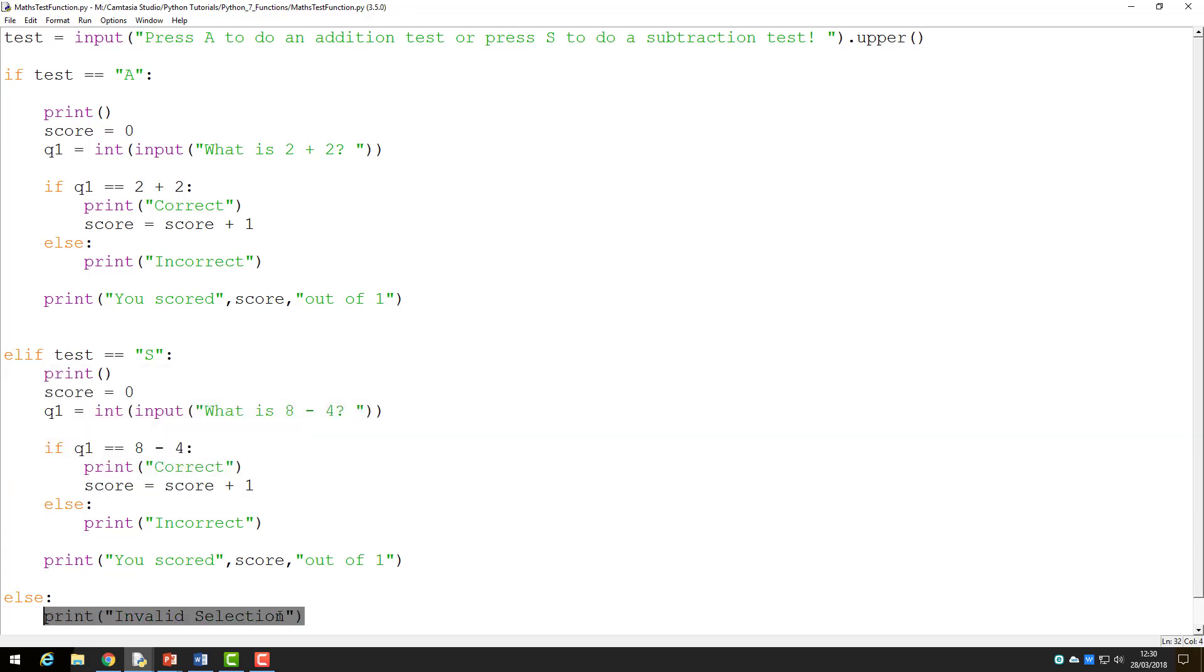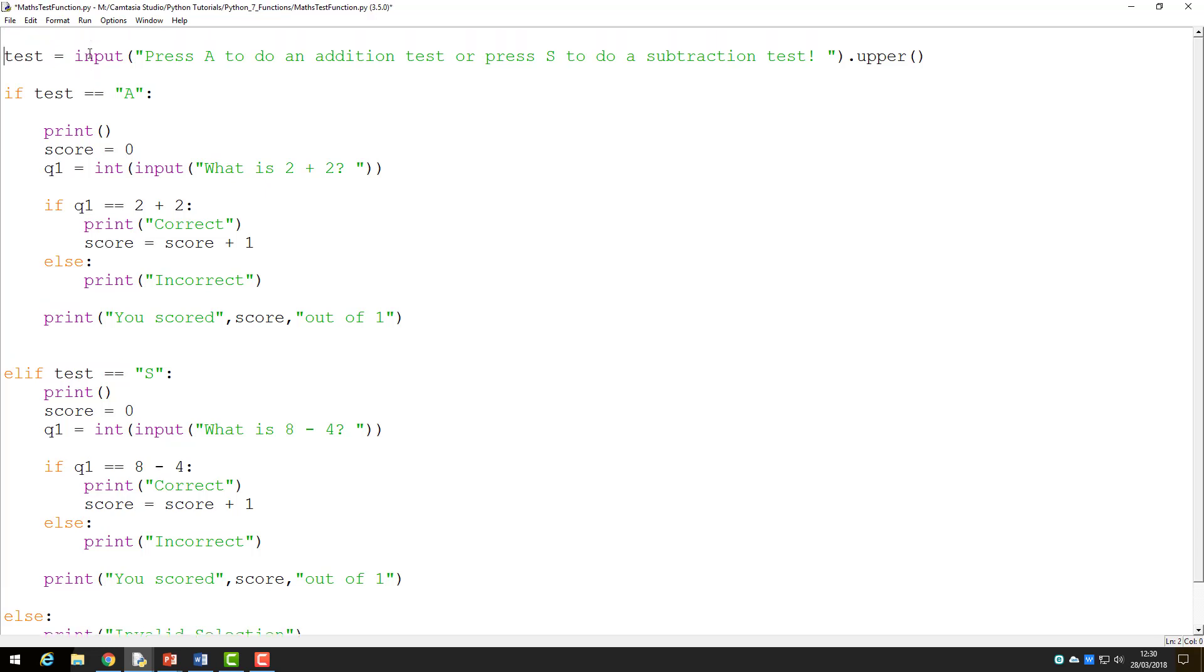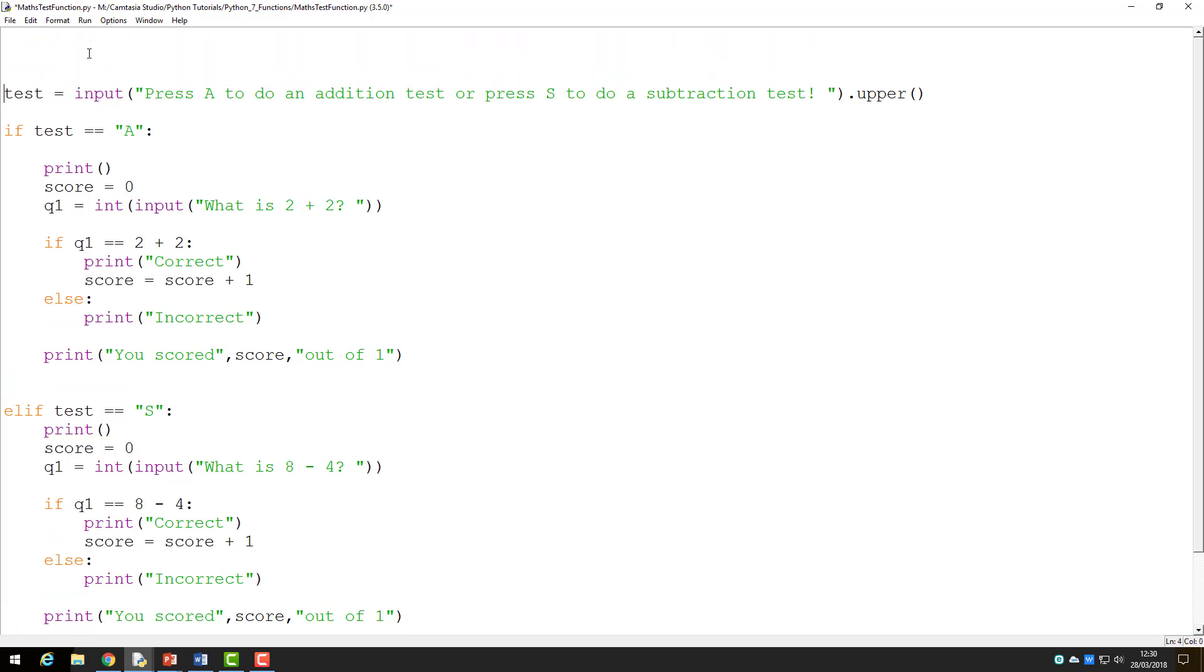We are going to change this program to make separate functions for addition and subtraction. The first thing to note is that functions should all be declared first, similar to variables, so that the program can find it when run. So to begin with, I will make space at the top of my code and start.